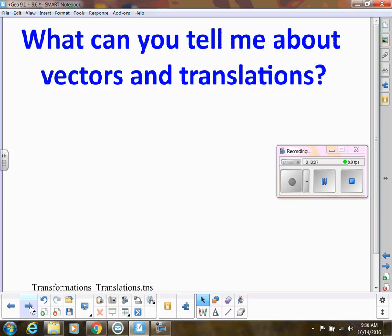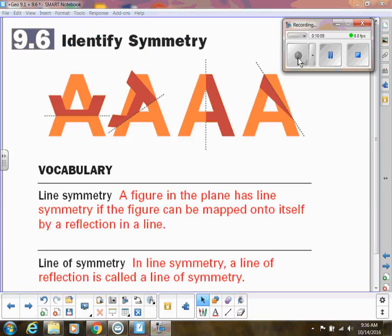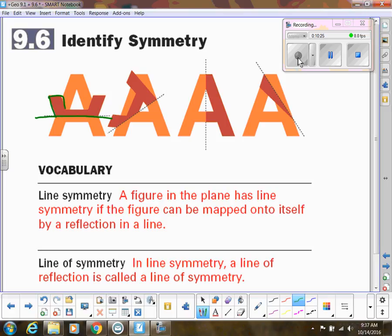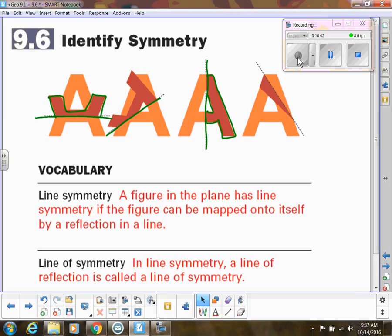Now let's talk about lines of symmetry. Line symmetry is when a figure can be mapped onto itself by a reflection in a line. For example, looking at the letter A: drawing a horizontal line doesn't make the halves match. The only way it maps onto itself is with a vertical line of symmetry down the middle. That line is our line of symmetry.